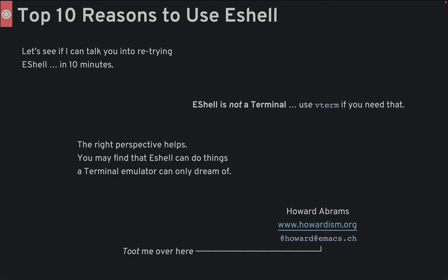Just remember, eshell is a shell, not a terminal emulator. I use both eshell and vterm. I'm going to talk and type fast, as I have 10 reasons for you to try eshell again.